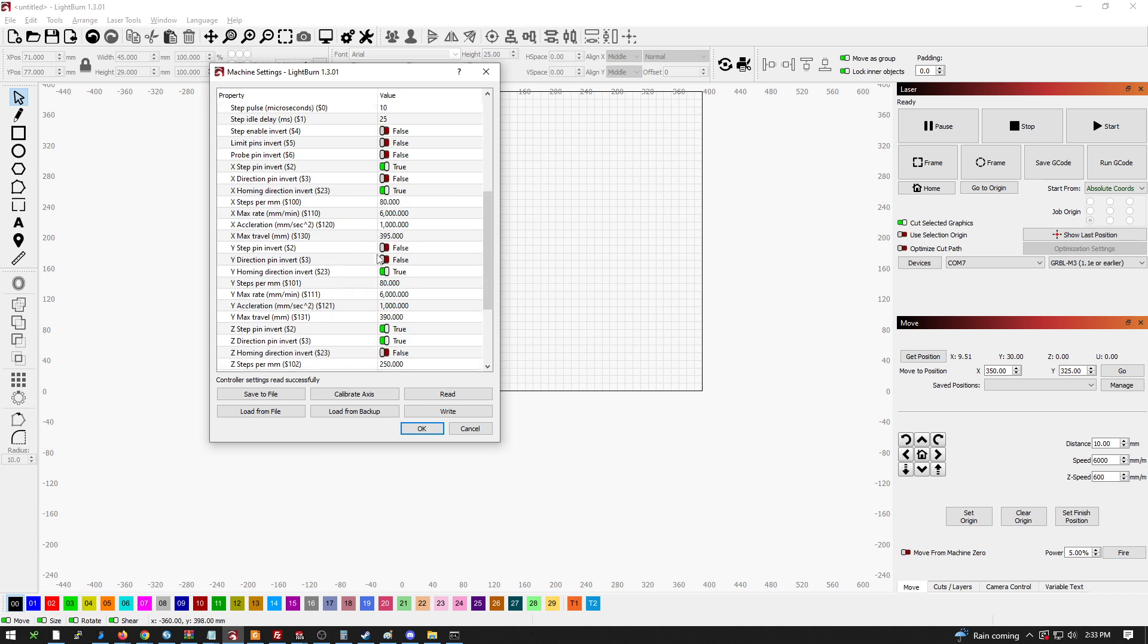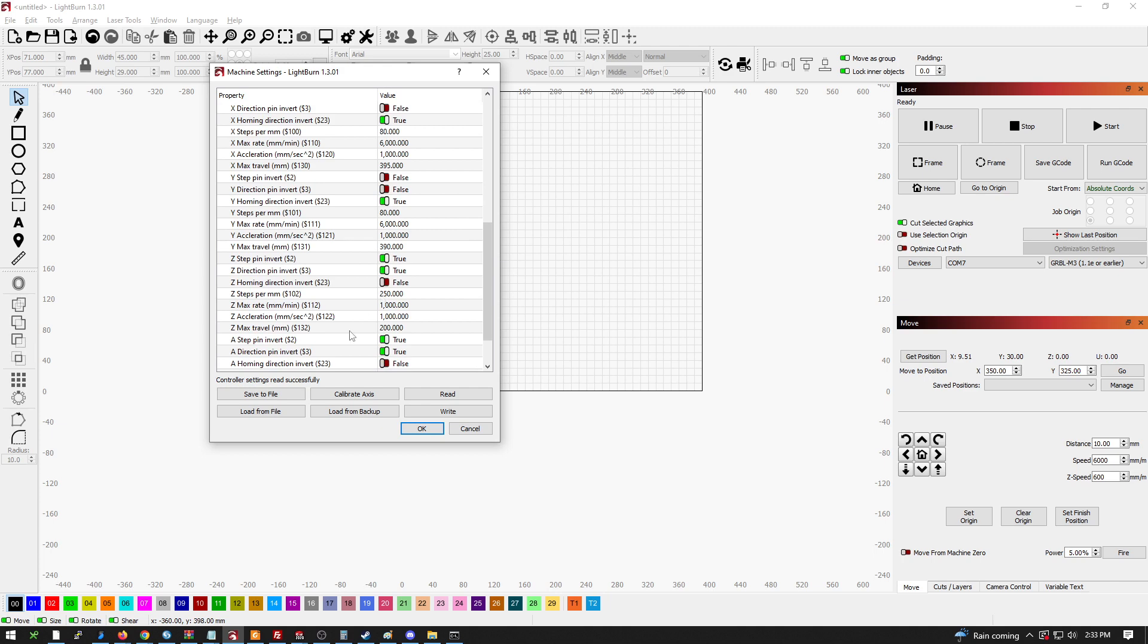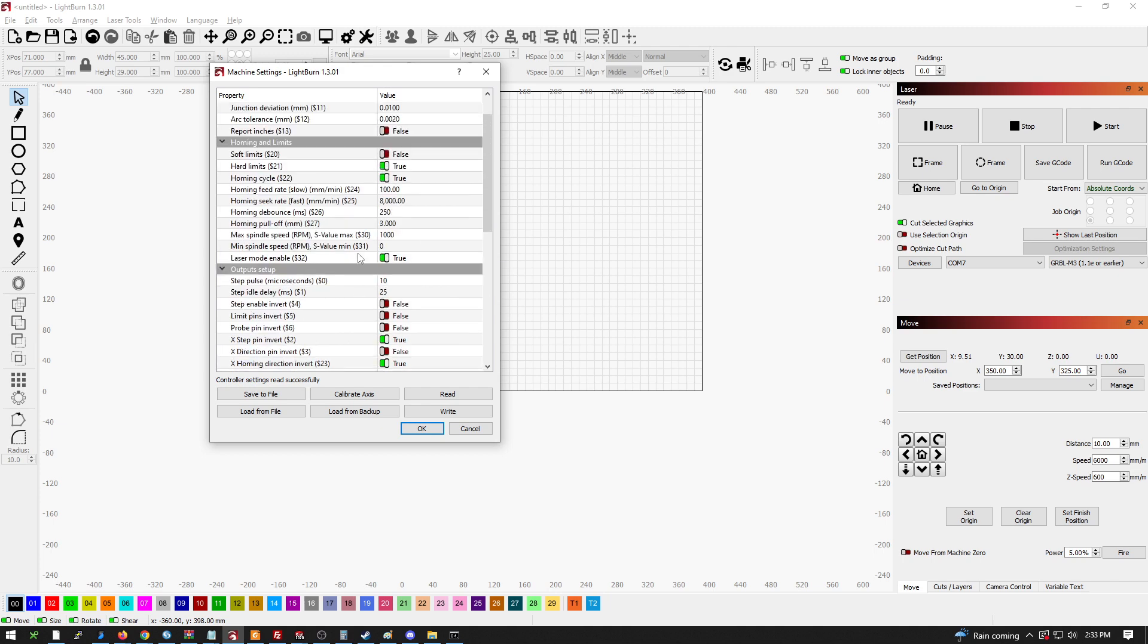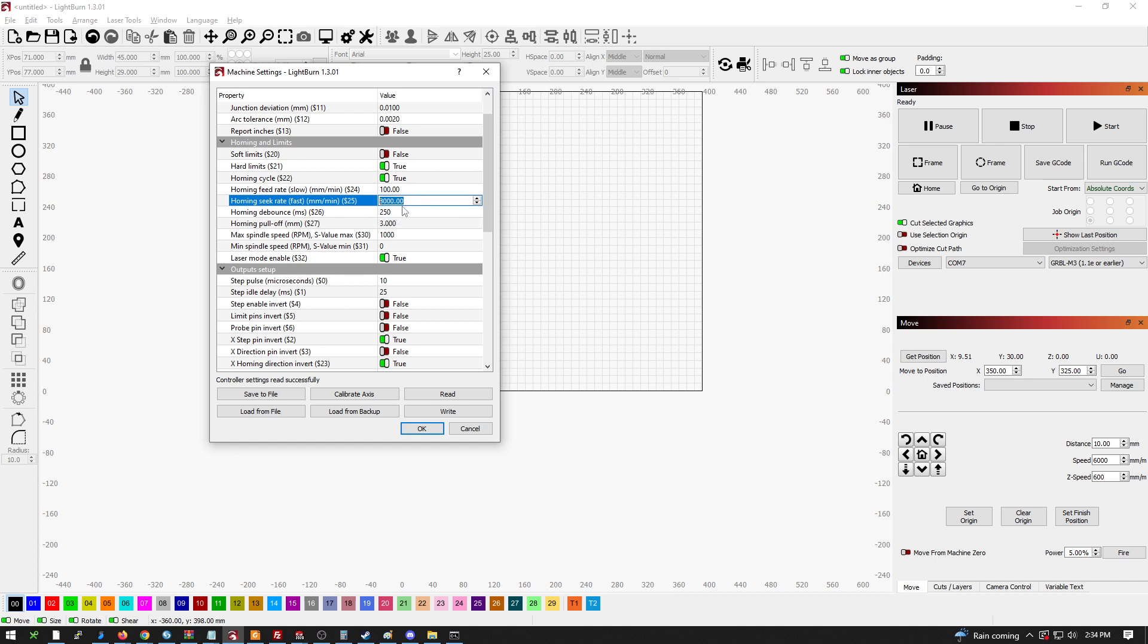Let's see here. One other step. We want the speed. How fast are we going to home? That's right here. I have it set to 8,000 millimeters a minute. The mechanical limit switches and the induction probe just don't respond as quickly as the optical sensors. So when you're putting this together, start small, start at 3,000 and then work your way up.